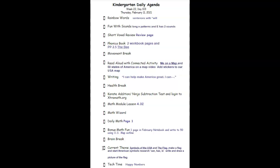And we will sit down and start working on our American Symbols Research Book. We'll be completing the frames: the American flag can, it has, and it is. So those are our sentence frames. And then we will get to do a step-by-step drawing of the American flag. This afternoon's tech time will be Happy Numbers.